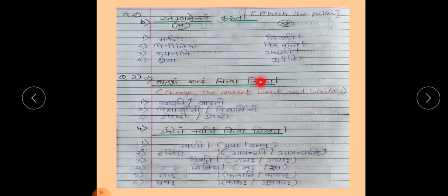Shuddam Chabdam Chitwa Likhata means you have to choose the correct word and write it. You have to observe the word, think about it, and choose the correct word from the two given. Then, Uchitam Pariyayam Chitwa Likhata — you have to choose the correct option given in the bracket according to the words given.